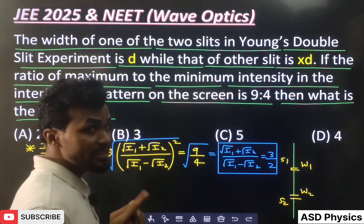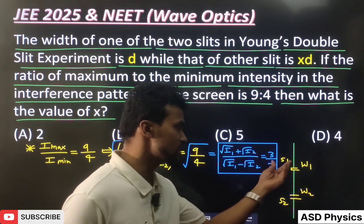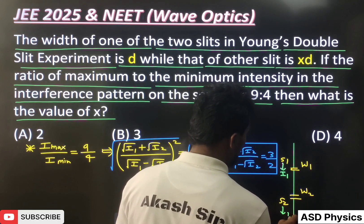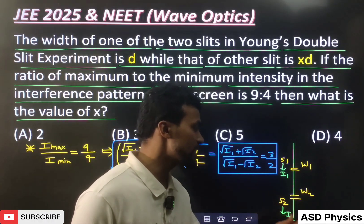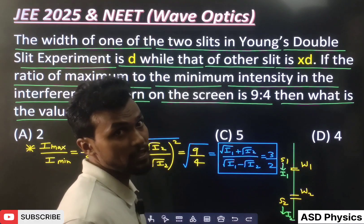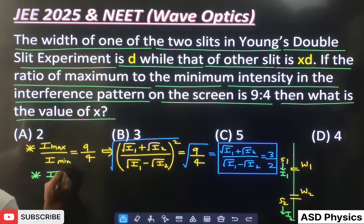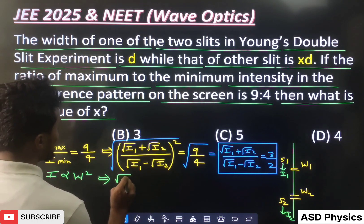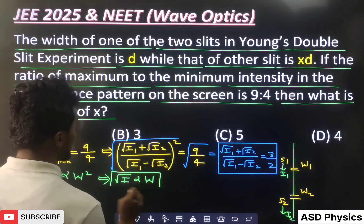Now, which intensity is more — I1 or I2? Let's say slit S1 has intensity I1 and slit S2 has intensity I2. Clearly, I1 should be more than I2. Also, there's an important relation: intensity is directly proportional to width squared, or equivalently, √I is directly proportional to width.